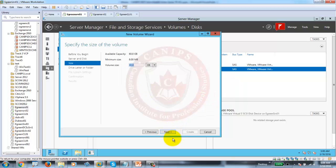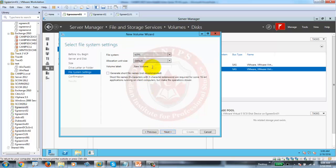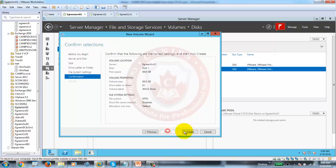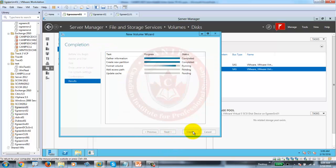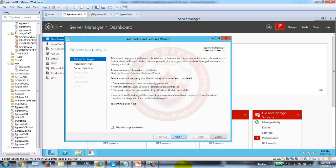Once the new volume is created, it will be 60 GB. It's asking for the drive letter and the volume name — I'm going to call this my WSUS drive, just to know what type of drive this is. Then create. Once it's done, I'll go back to the dashboard and add the role.